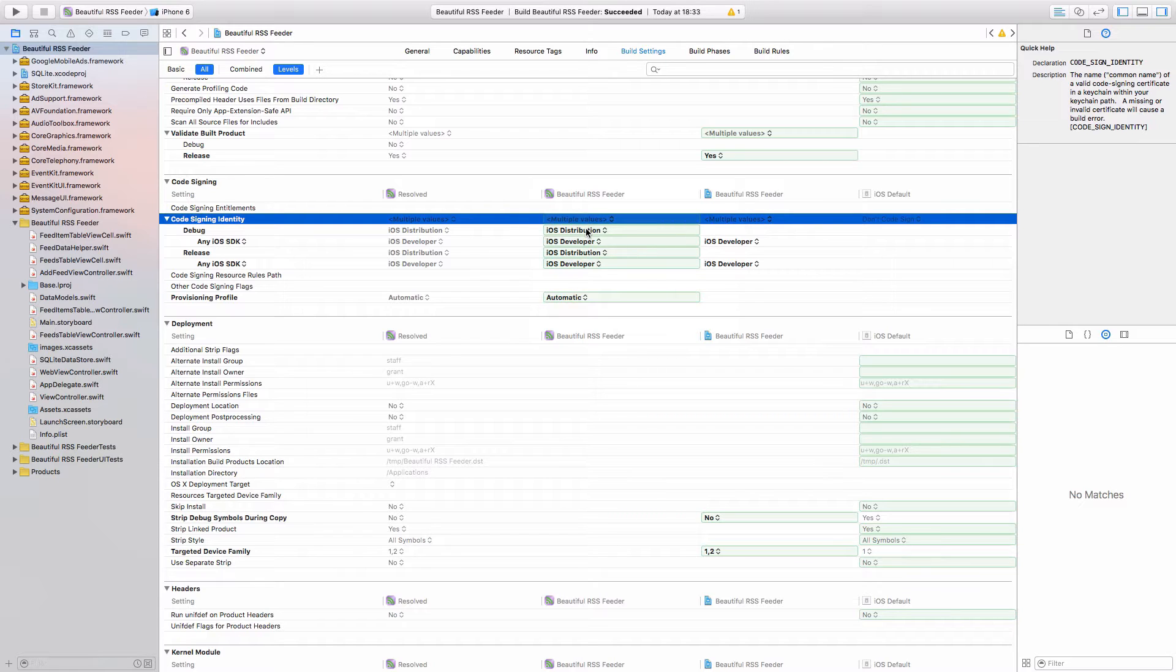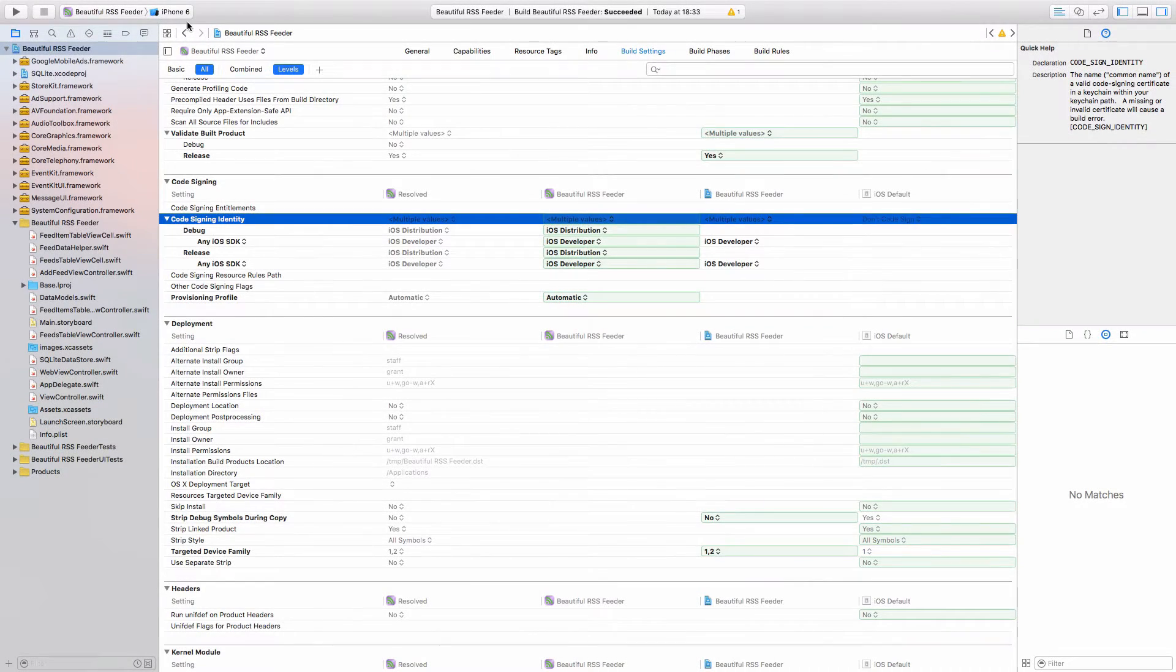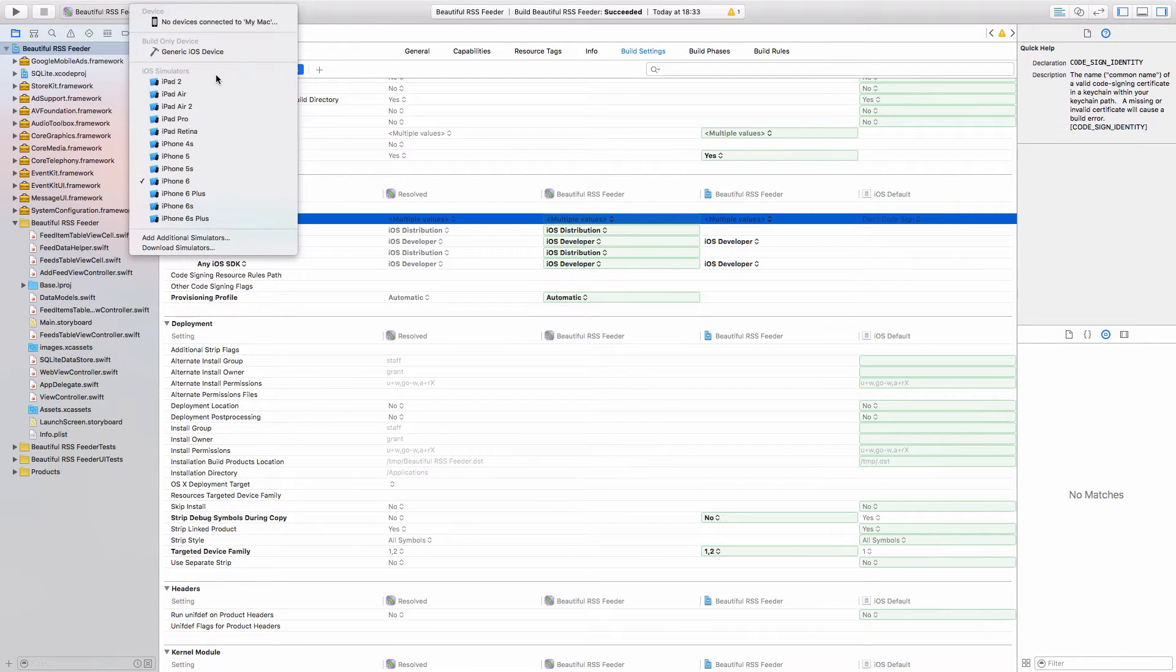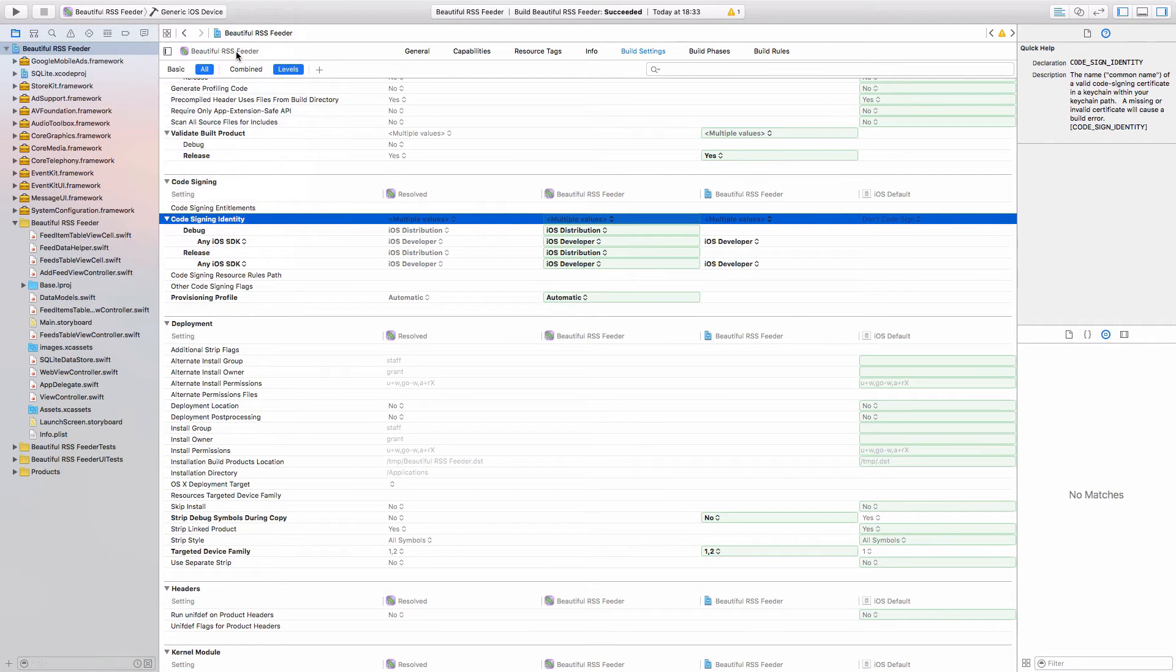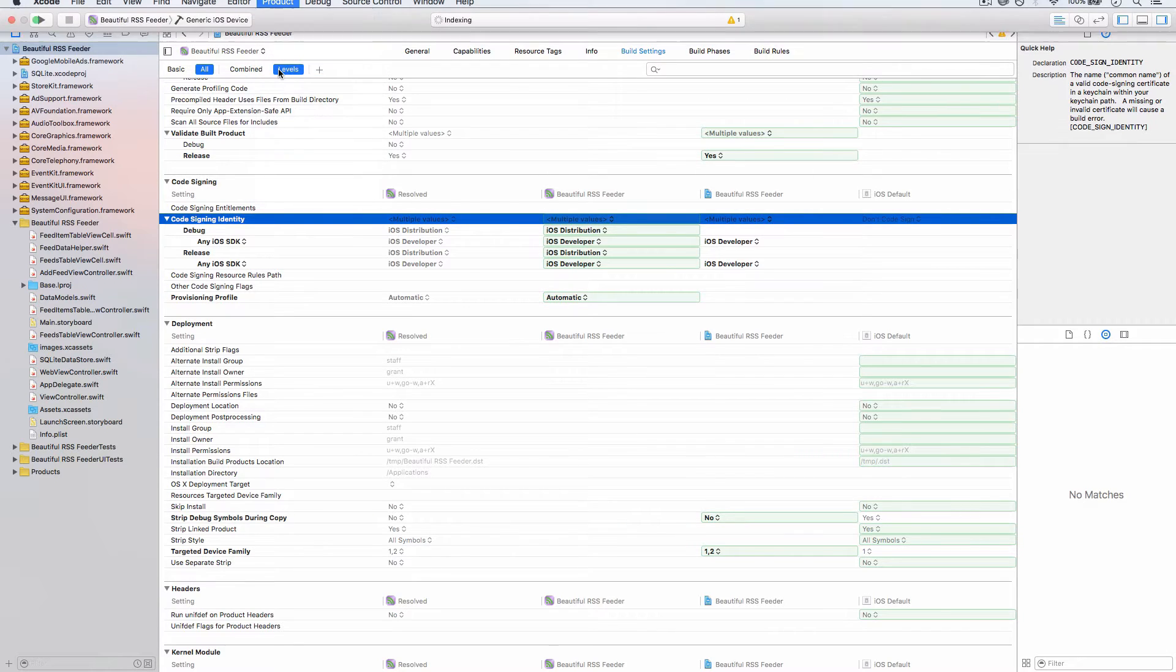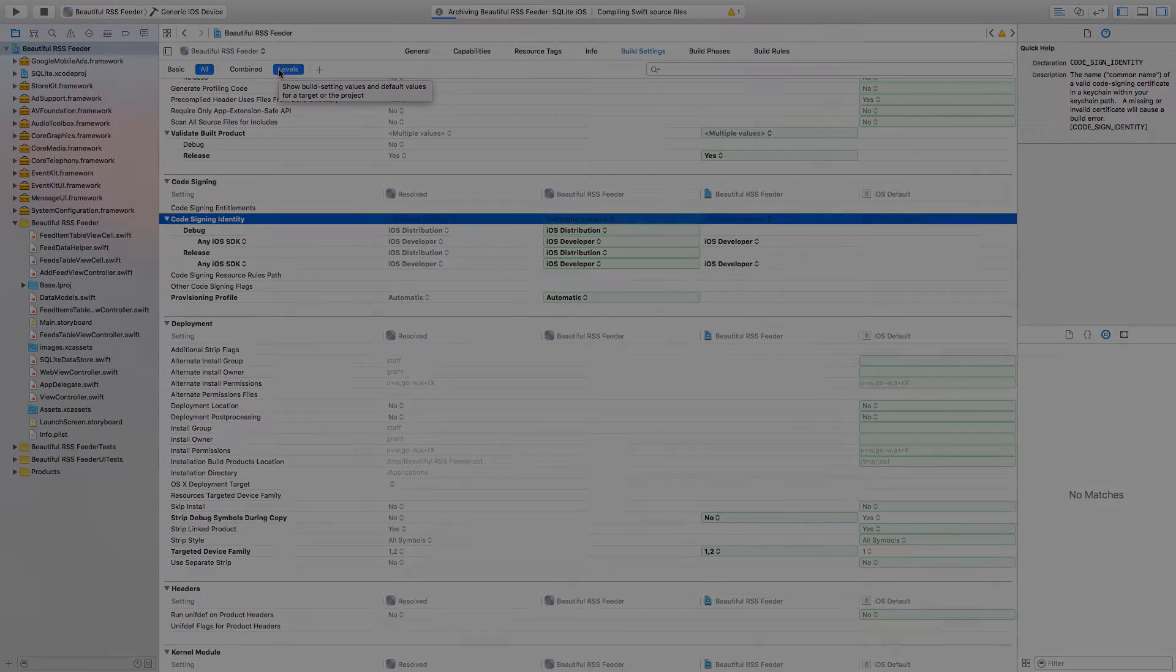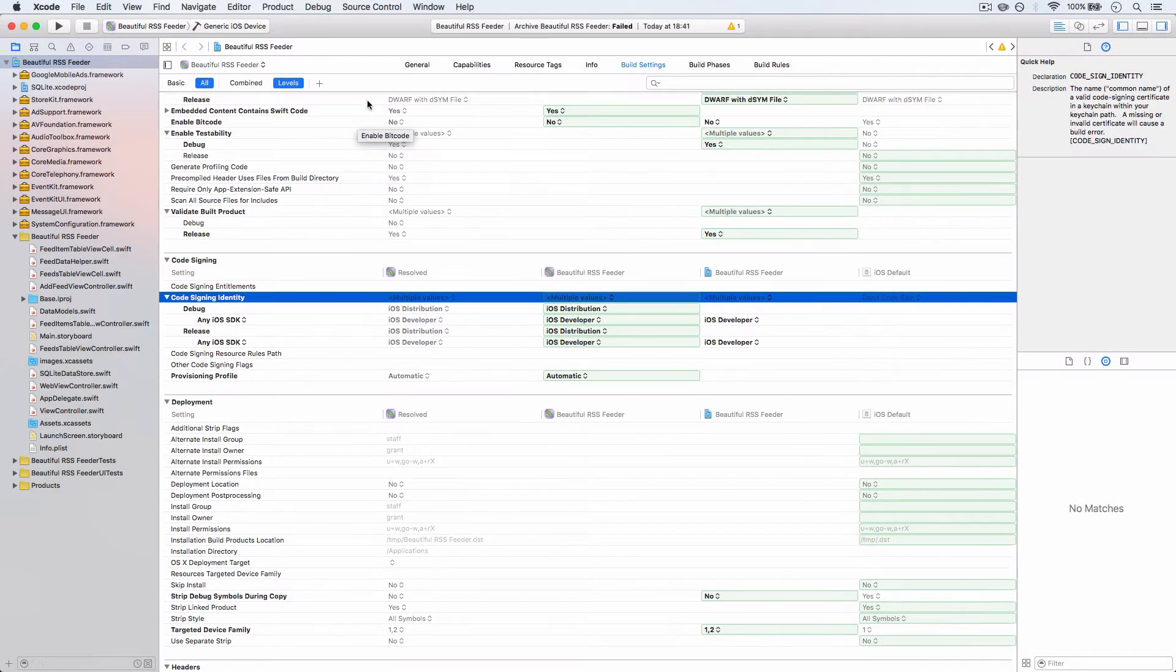Come up to the top left and we want to select our build only device, which is a generic iOS device. Then right at the top, hit Product and Archive. What it's going to do is build it for release.